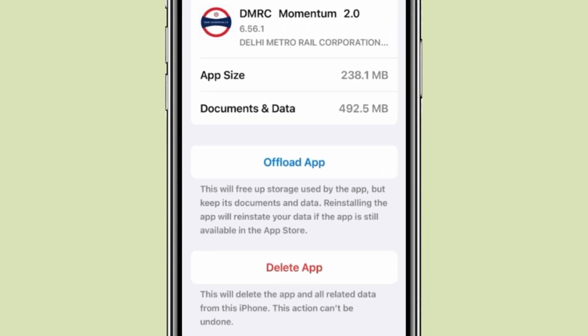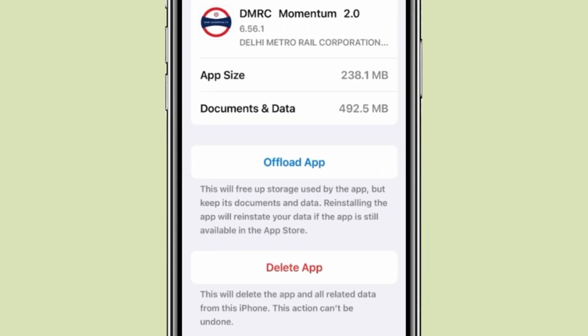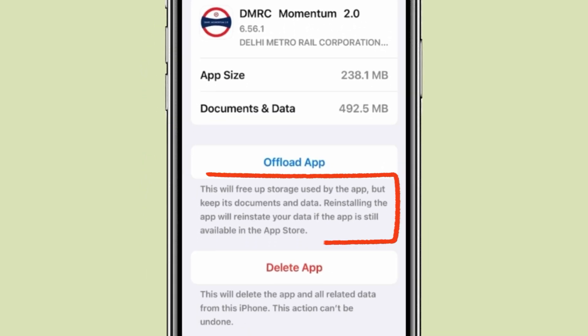Now you have two options. The first is Offload App, but you can see it is written that offloading the app does not delete documents and data.